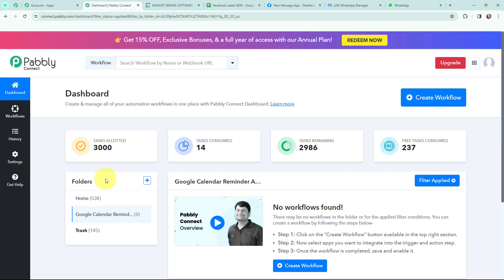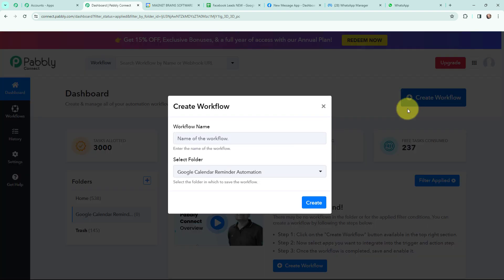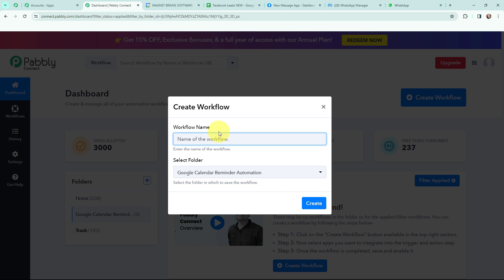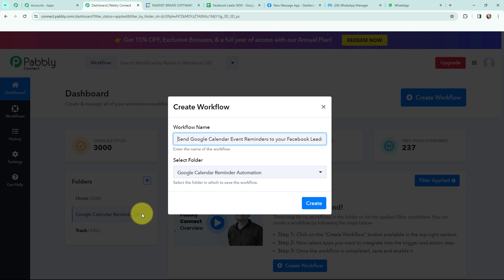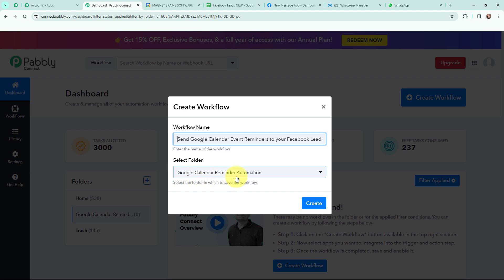This here is my dashboard. In order to create a new workflow, I will go to my right hand side corner and click on the create workflow button. In this dialog box I am going to give my workflow a name. I have named it as 'send Google Calendar event reminders to your Facebook leads on WhatsApp' and I want to save it in the folder named Google Calendar Reminder Automation. Now I am going to click on create.